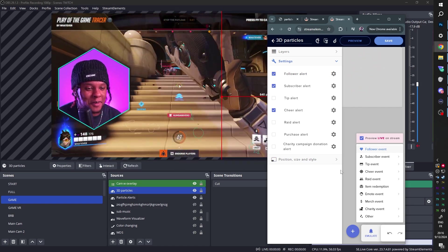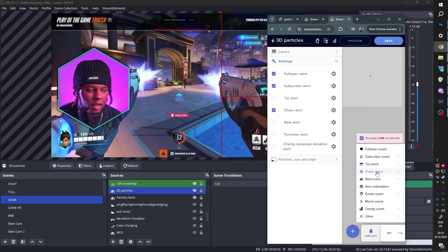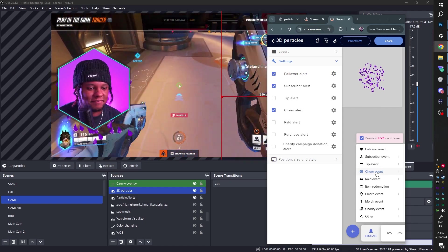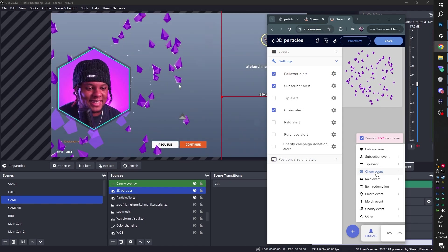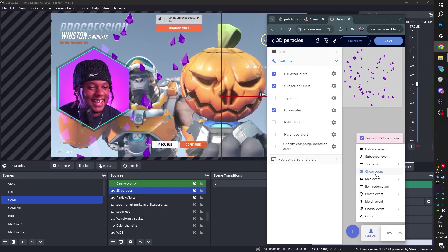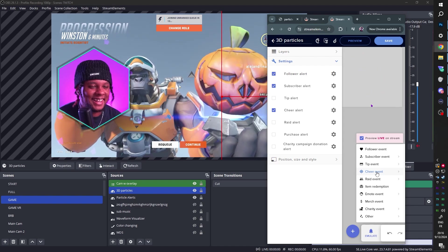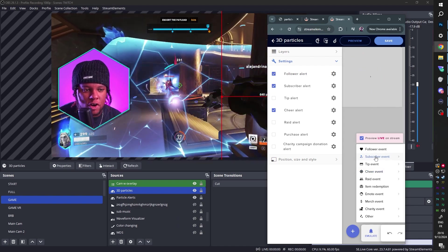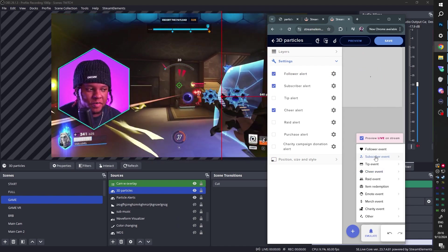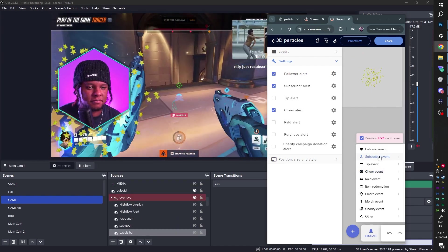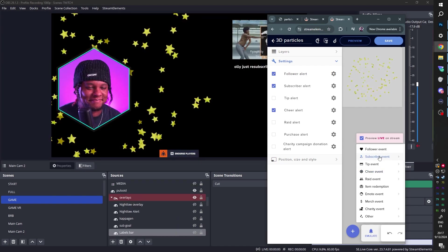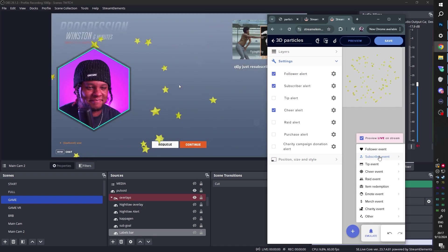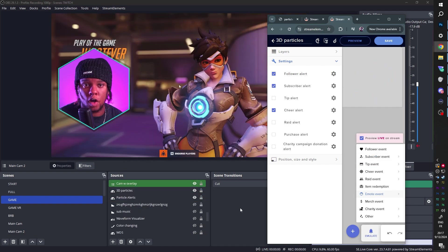So I have a whole bunch of them now. Let's try a Cheer Event. And finally, let's try a Subscriber Event. Alright, let's do the promo video.